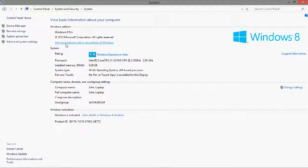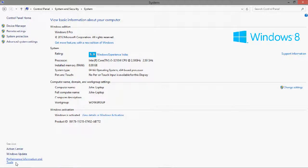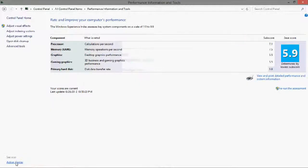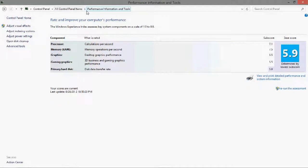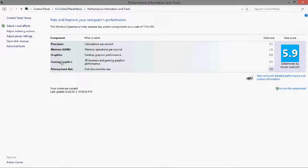Then down here where it says 'See also,' you do Performance Information and Tools. You'll notice that it's in the All Control Panel Items, so whichever way you want to get to this. Now you're going to go to the Advanced Tools.